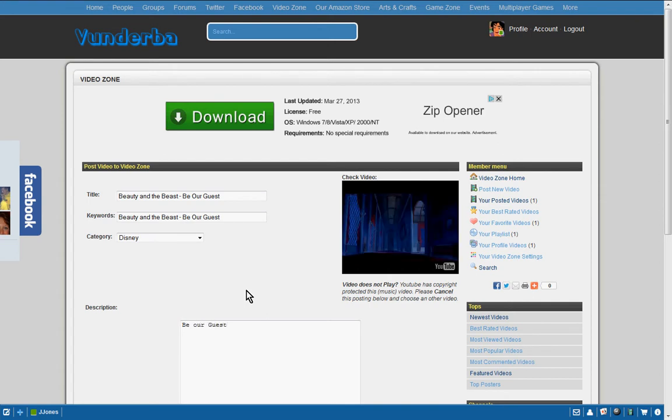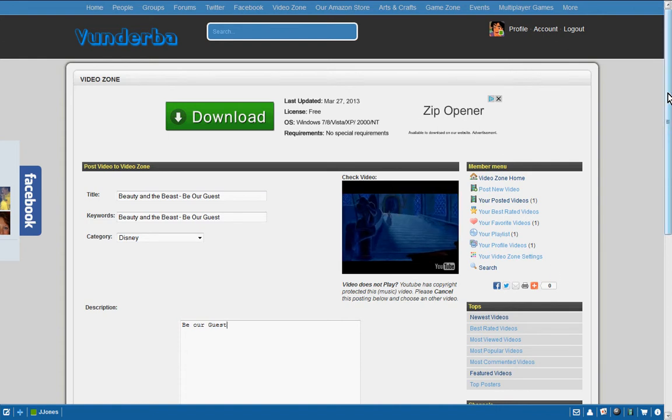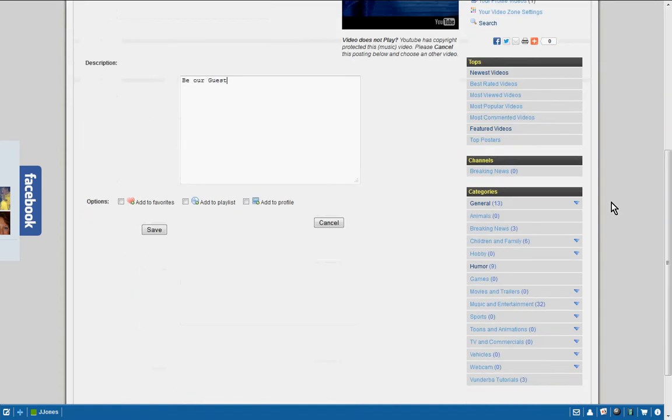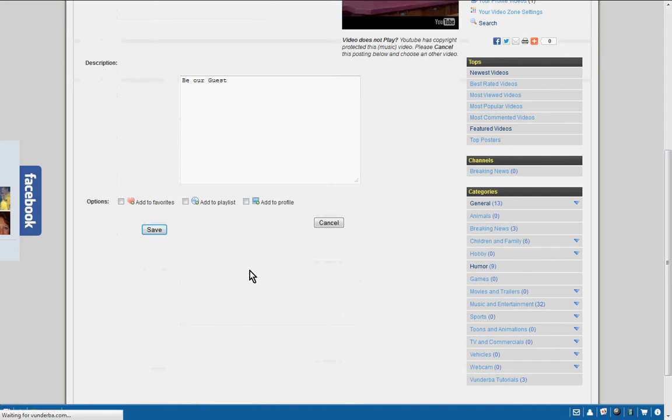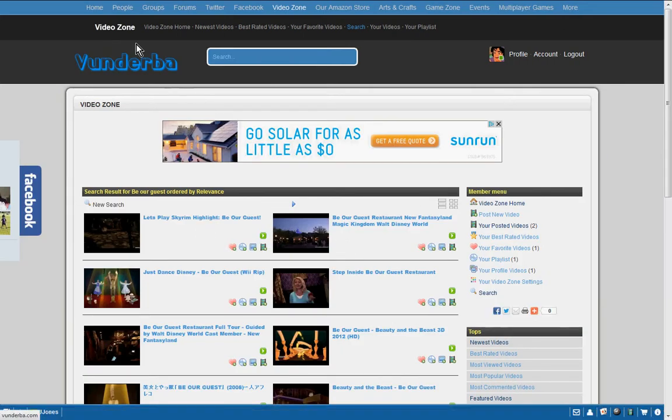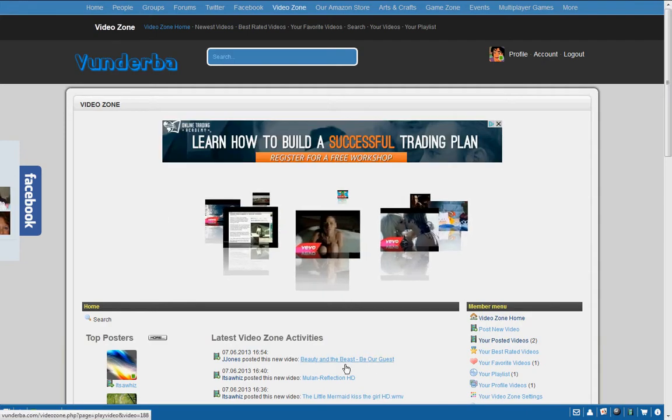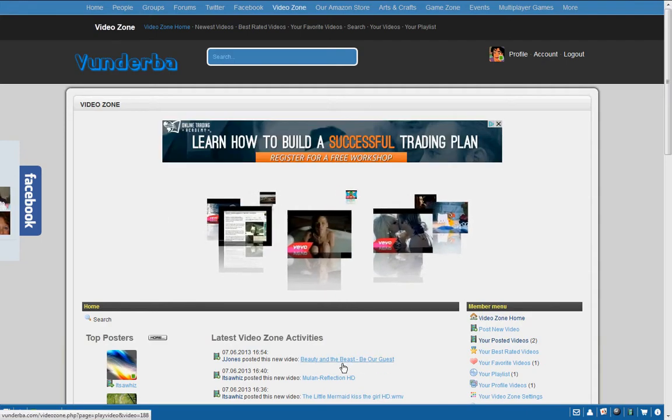And of course you can know this can always be edited by me. If you need it edited, just let me know. Save. And then that is actually saved, and that will be now in the video zone home as one of the latest ones that are actually - and it's right here.